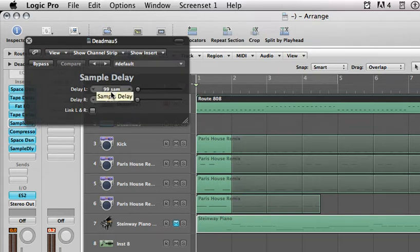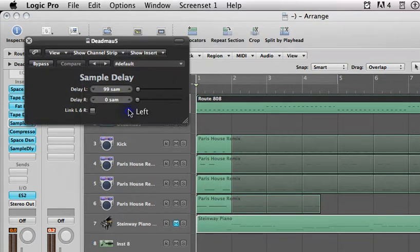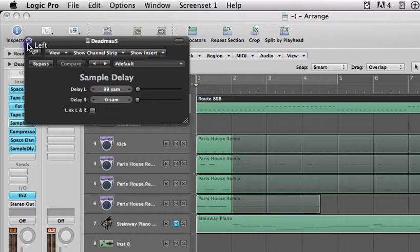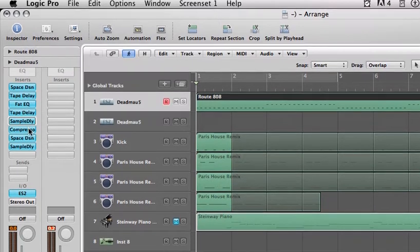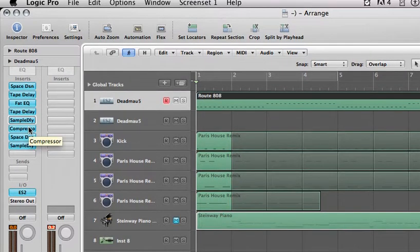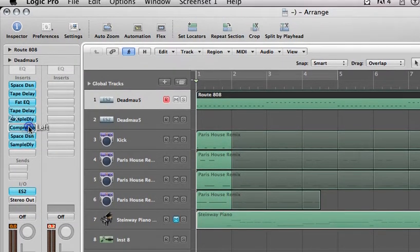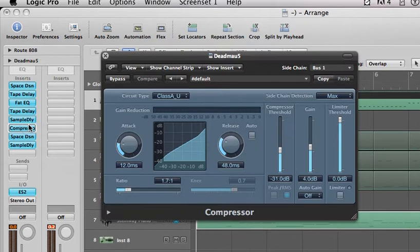Now a sample delay of just the left, not the left and the right, of 99 SAM, which I'm honestly not sure what that's a measure of. I know it's time, but I don't know what the unit is.